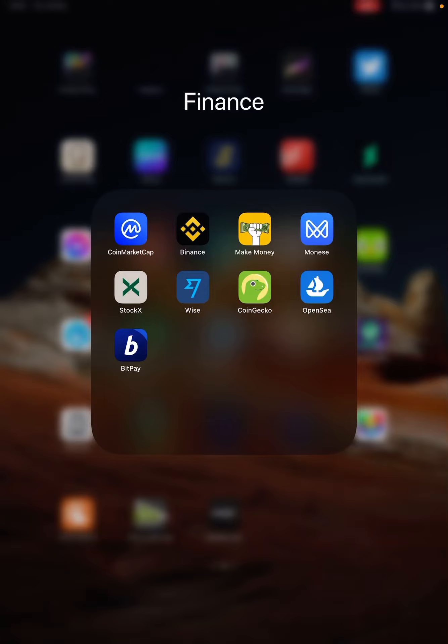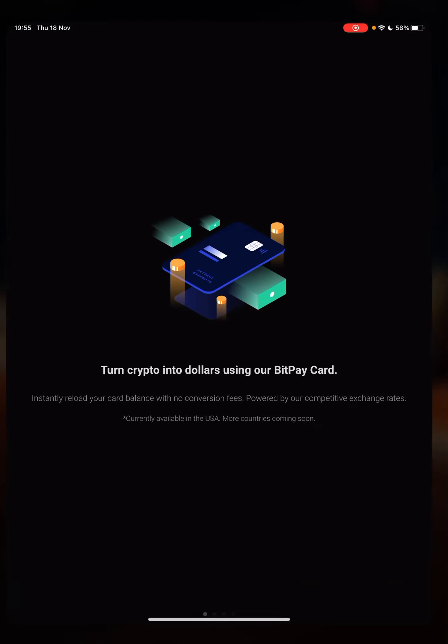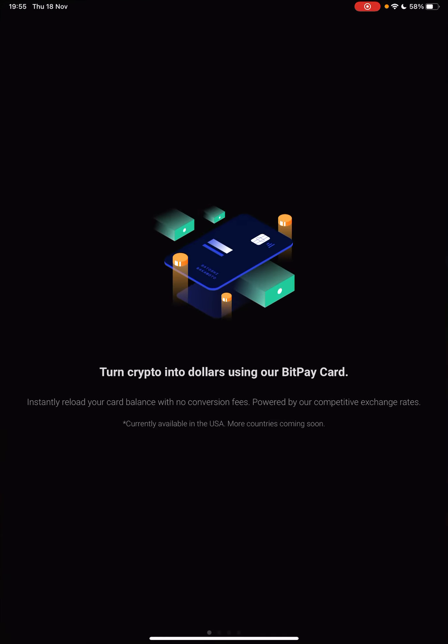Hello guys, in this video I will show you how to turn crypto into dollars and how to start using the BitPay app.